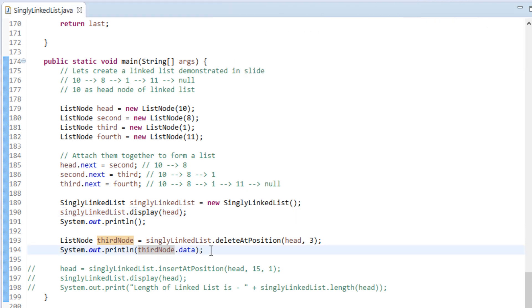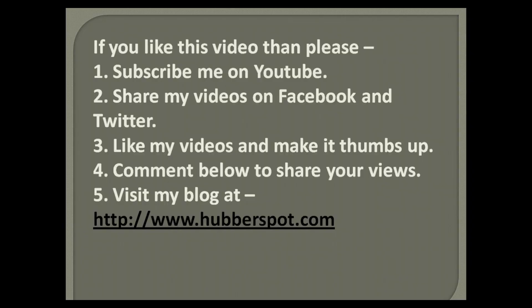Thus, in this tutorial we saw deletion of a node at a given position. So friends, go through this video 2 to 3 times so that the concept of how to delete a node from a linked list at a given position in Java gets more clear to you. Hope you like this video. Please give one minute to like, share, comment or subscribe to my channel, or you can visit my website at www.hubberspot.com.